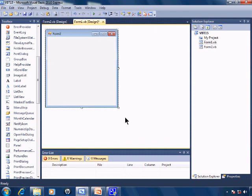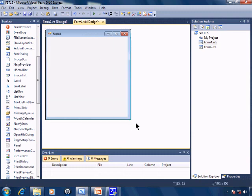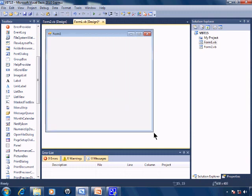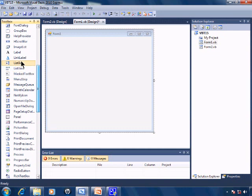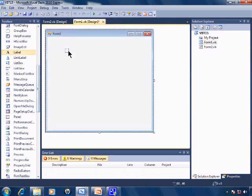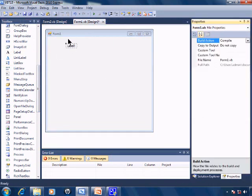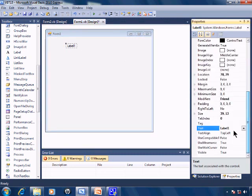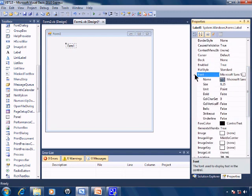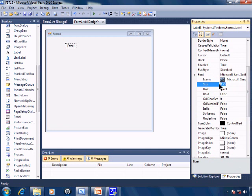I'll go to Form1 and I'll resize it a little bit and I'll go ahead and add a label. I'll change the label's properties to state the text as Form1 and the font to font size 25.